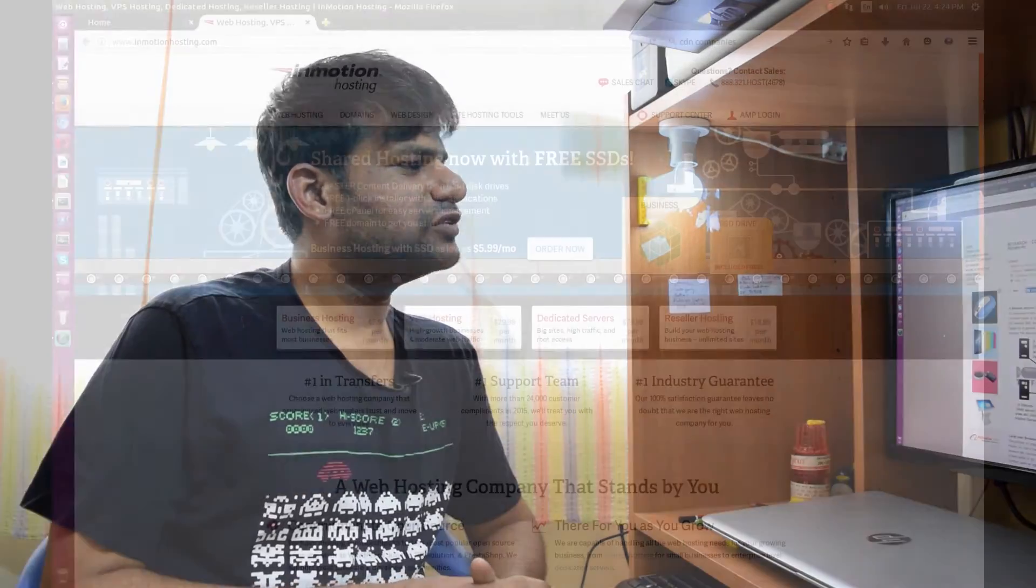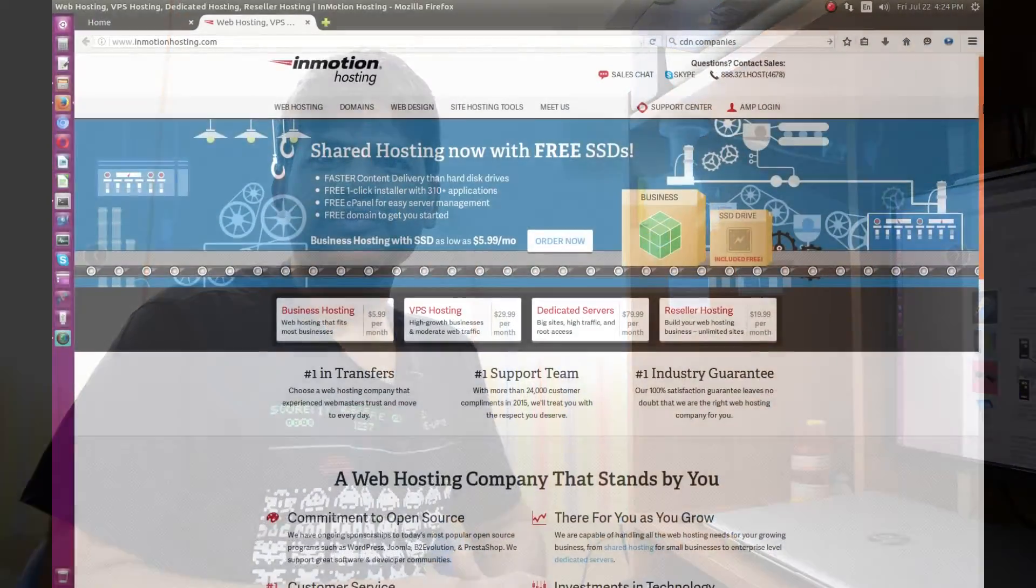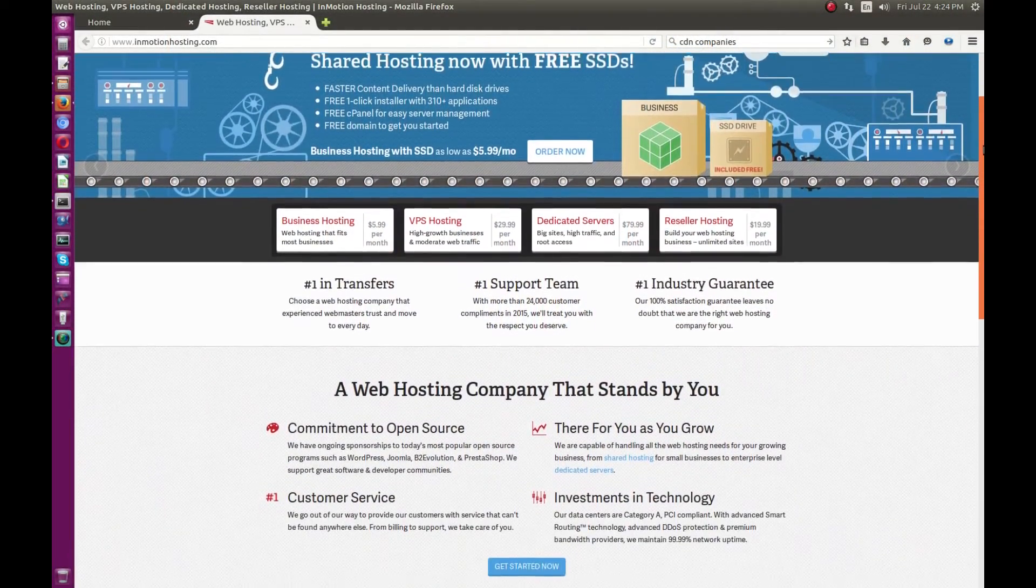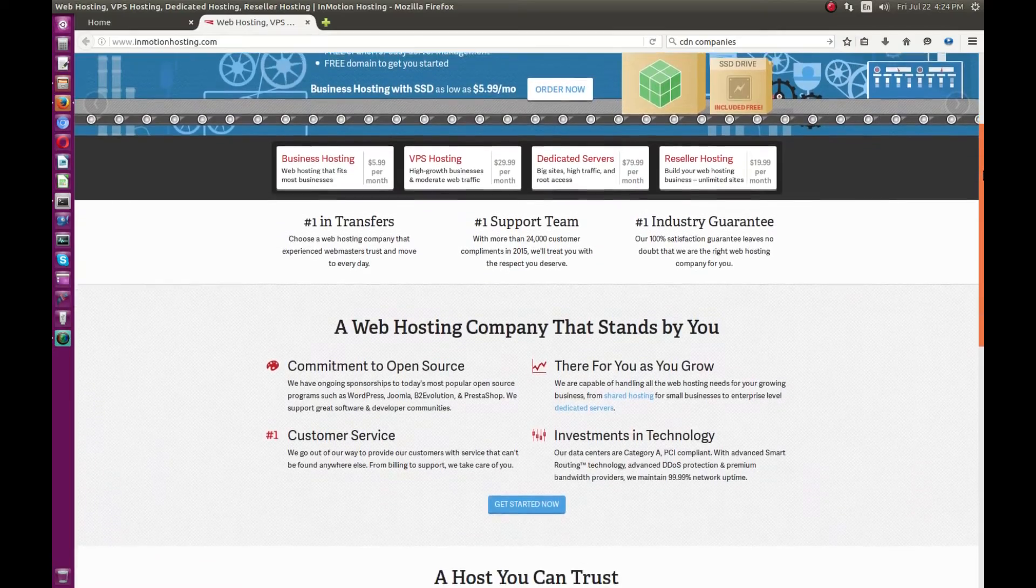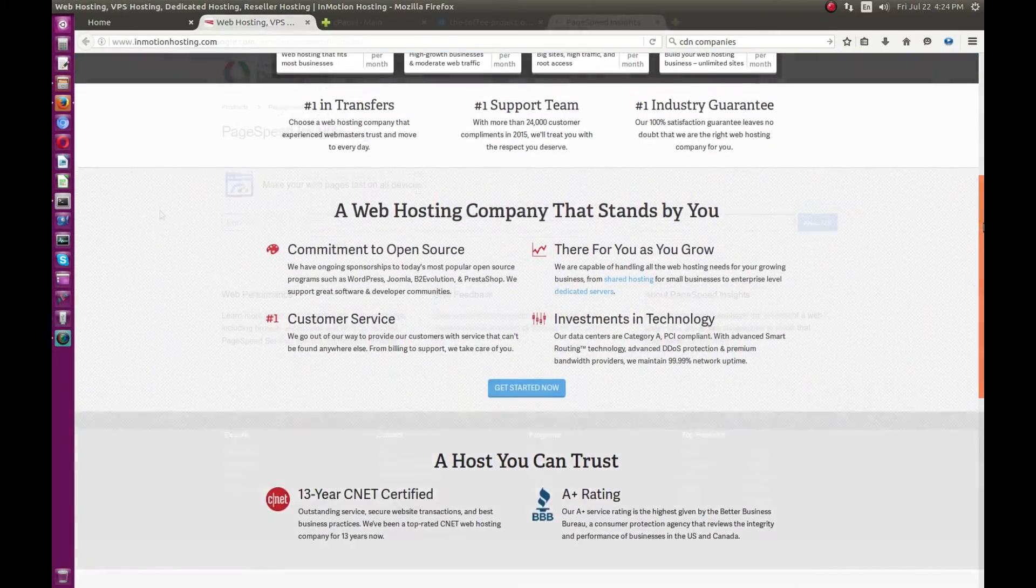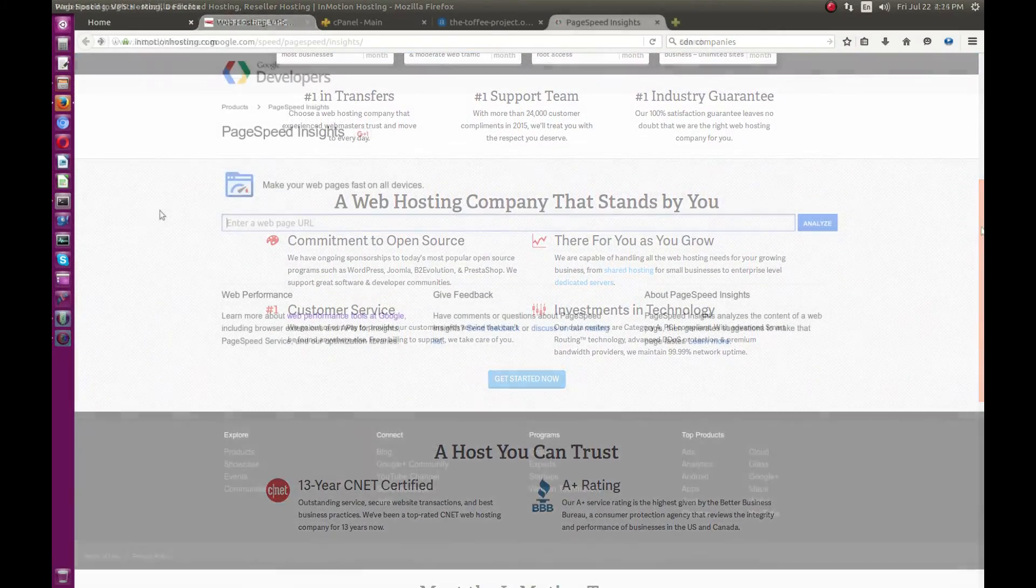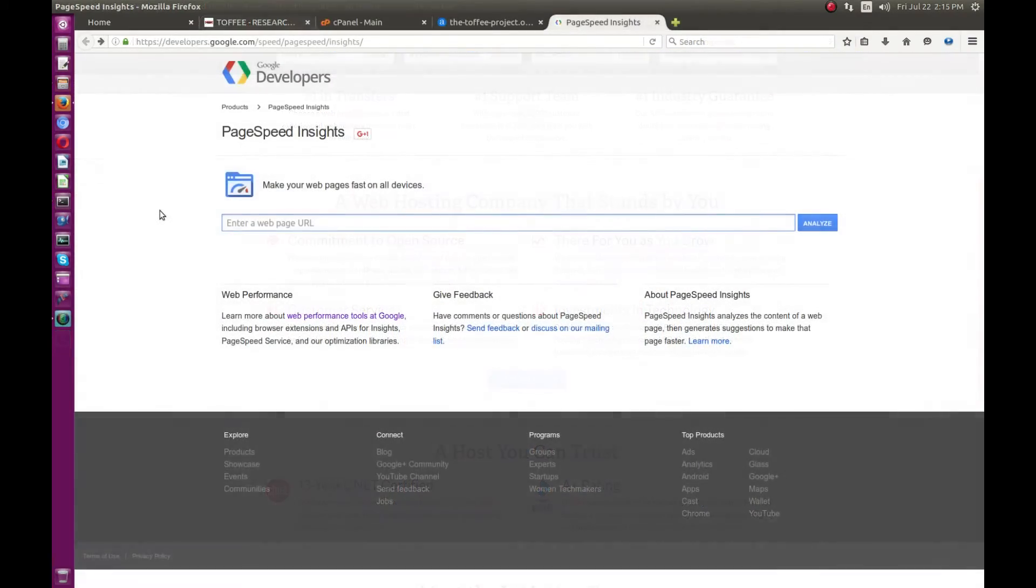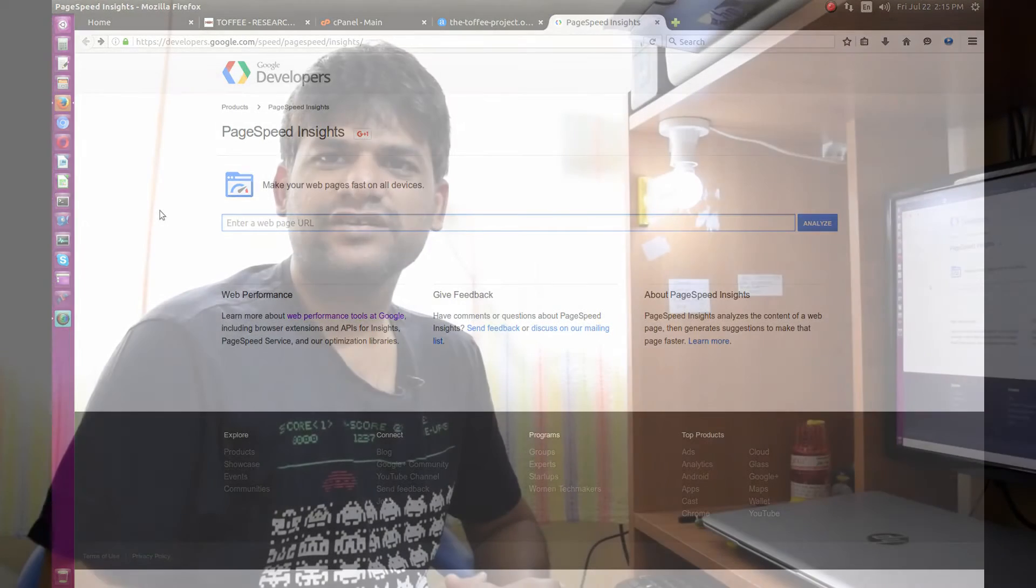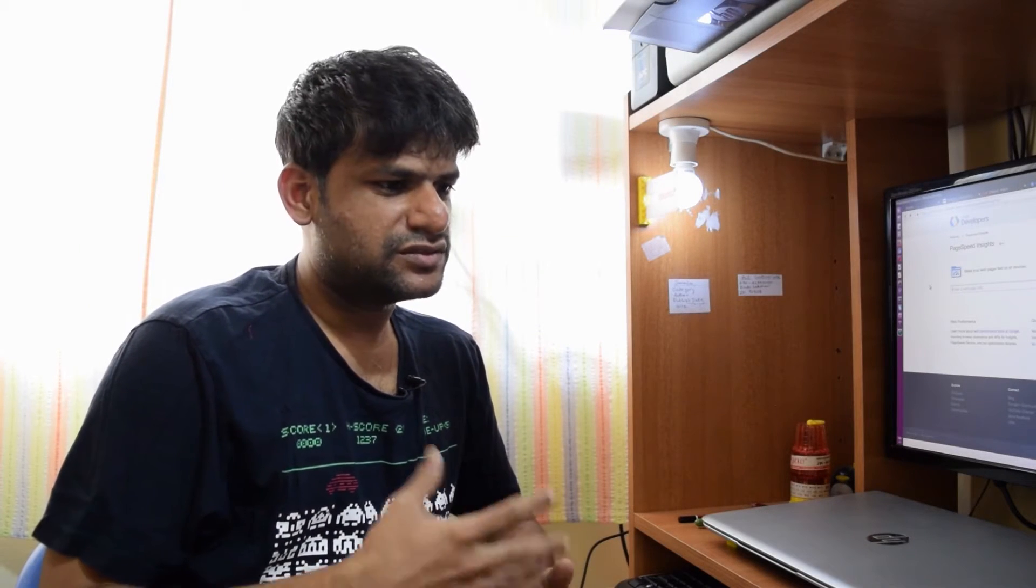I've hosted the Toffee website on InMotion. Before that, I was doing some research this morning and found a wonderful Google tool called Google PageSpeed Insights. With this tool you can monitor your website's performance, get a basic idea about how your website is performing, and see if there are any corrections you can do or issues to address.